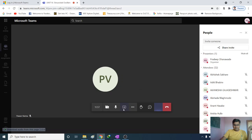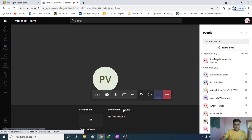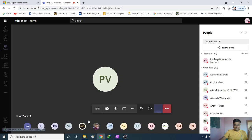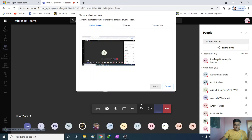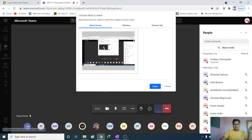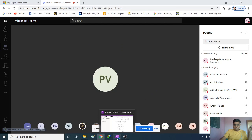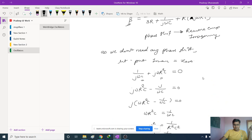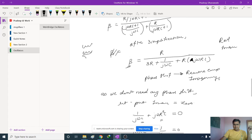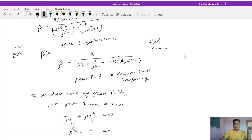Okay, I'm sharing my screen. Just check whether the screen is visible. Tell me if my screen is visible — it is visible to everyone. Very good.